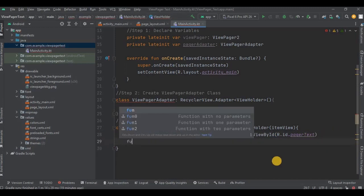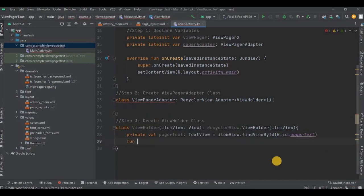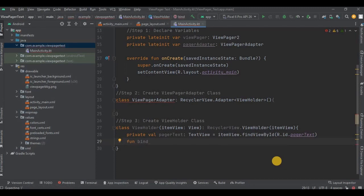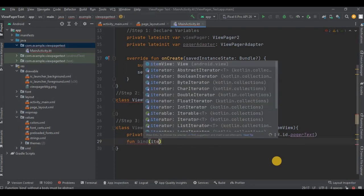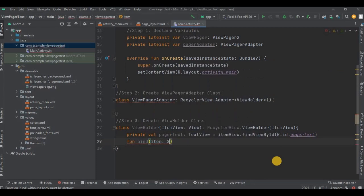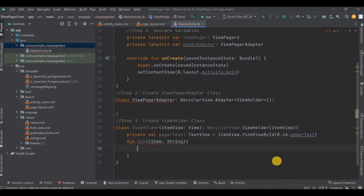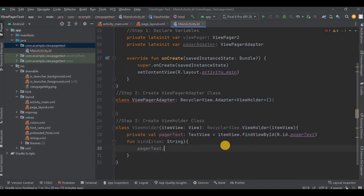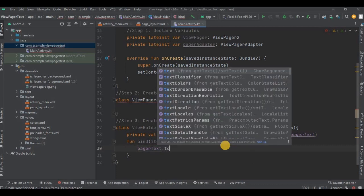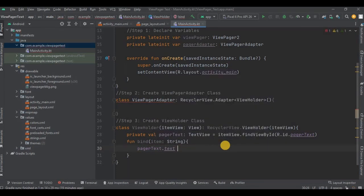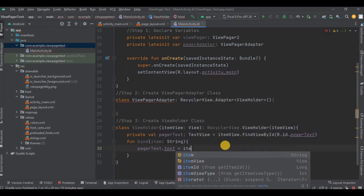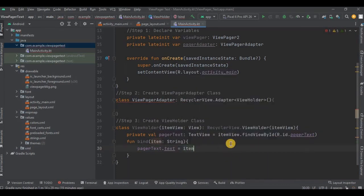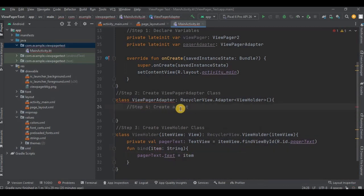Then we need to create a function named as bind and we will create a parameter as item whose data type is String. Now after all of this, write pagerText and with the help of text, that is basically our setText, set it on the item variable. And that's it.